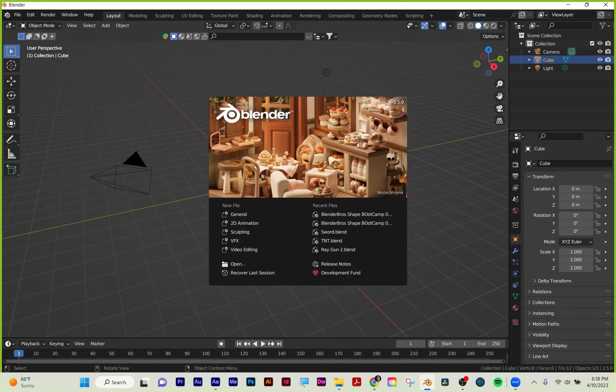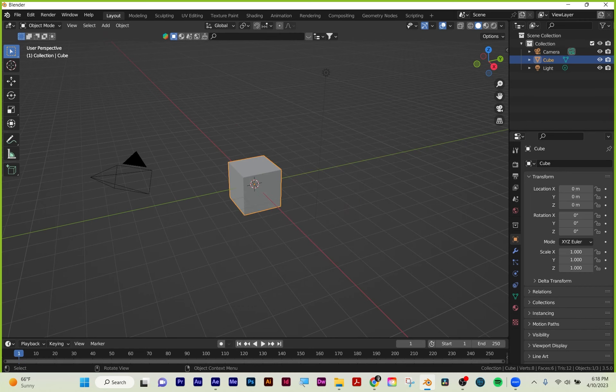We're going to be doing the next few lectures in Blender. When you first start, you'll get a splash screen. I'm using 3.5, the new one. We're going to be doing general for most of the first few lectures. User interface, the tools over here on the side—